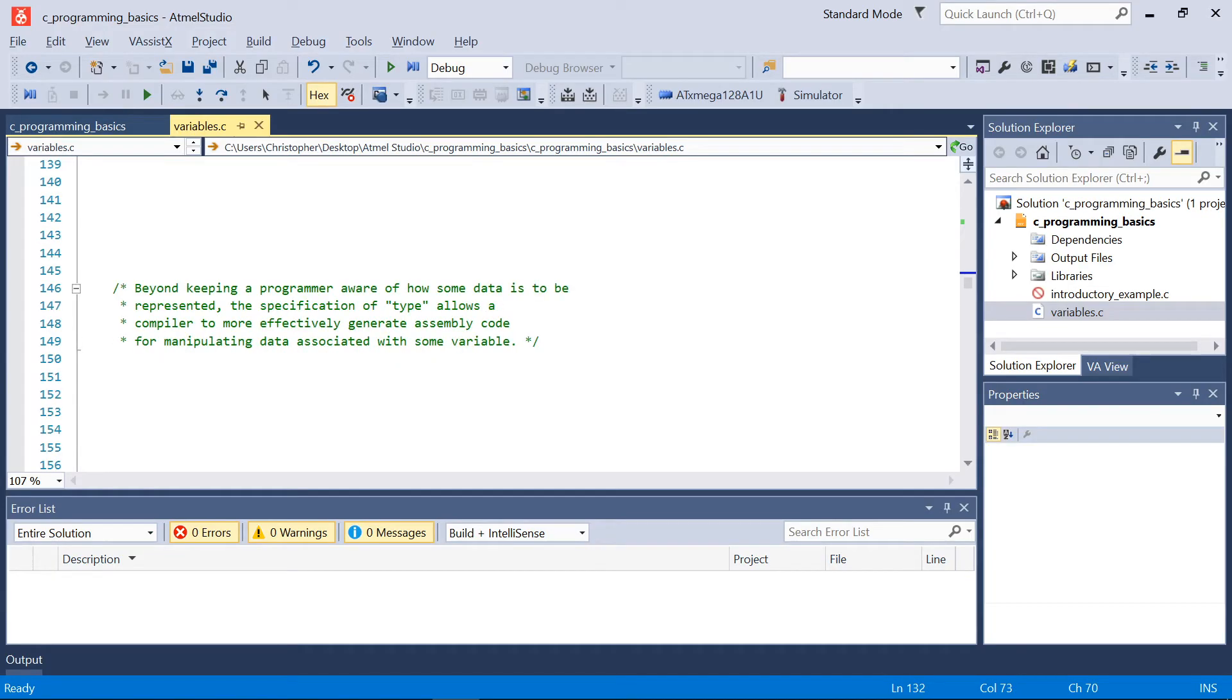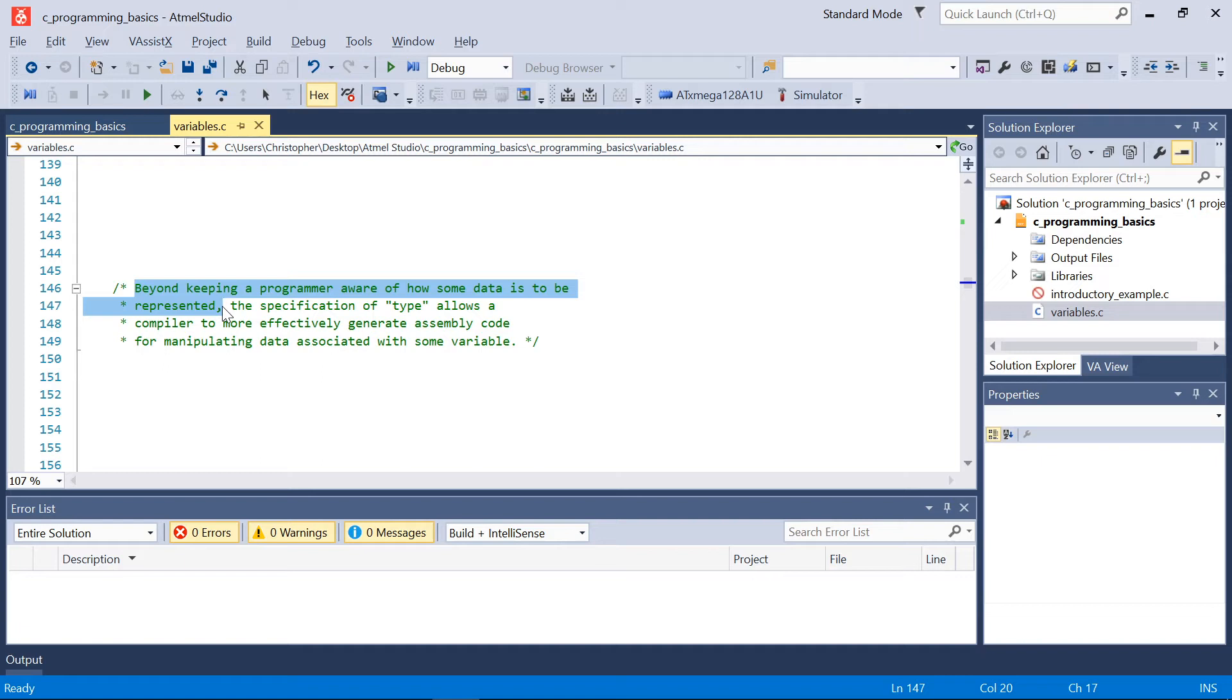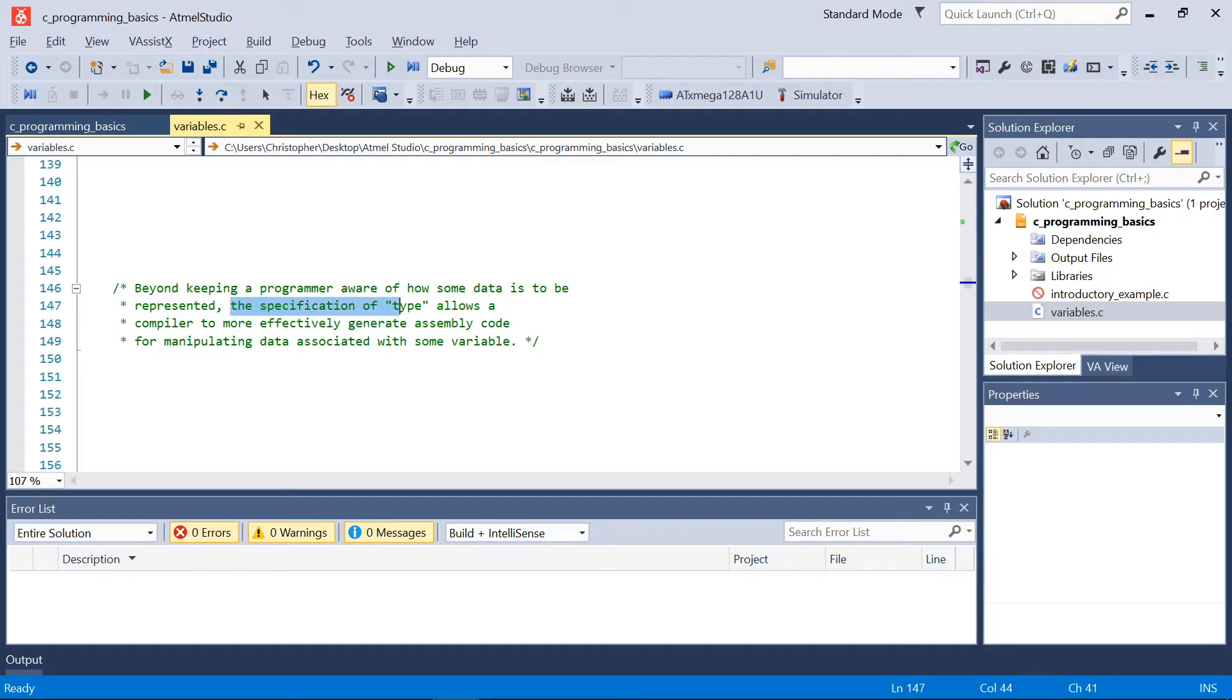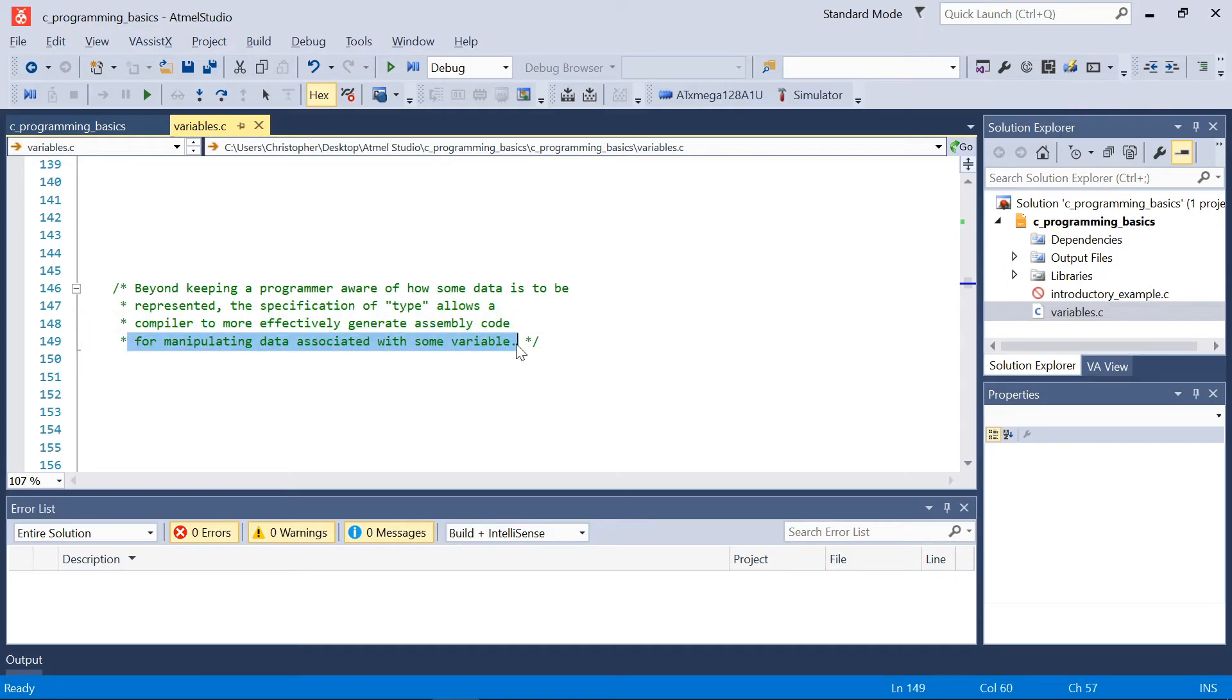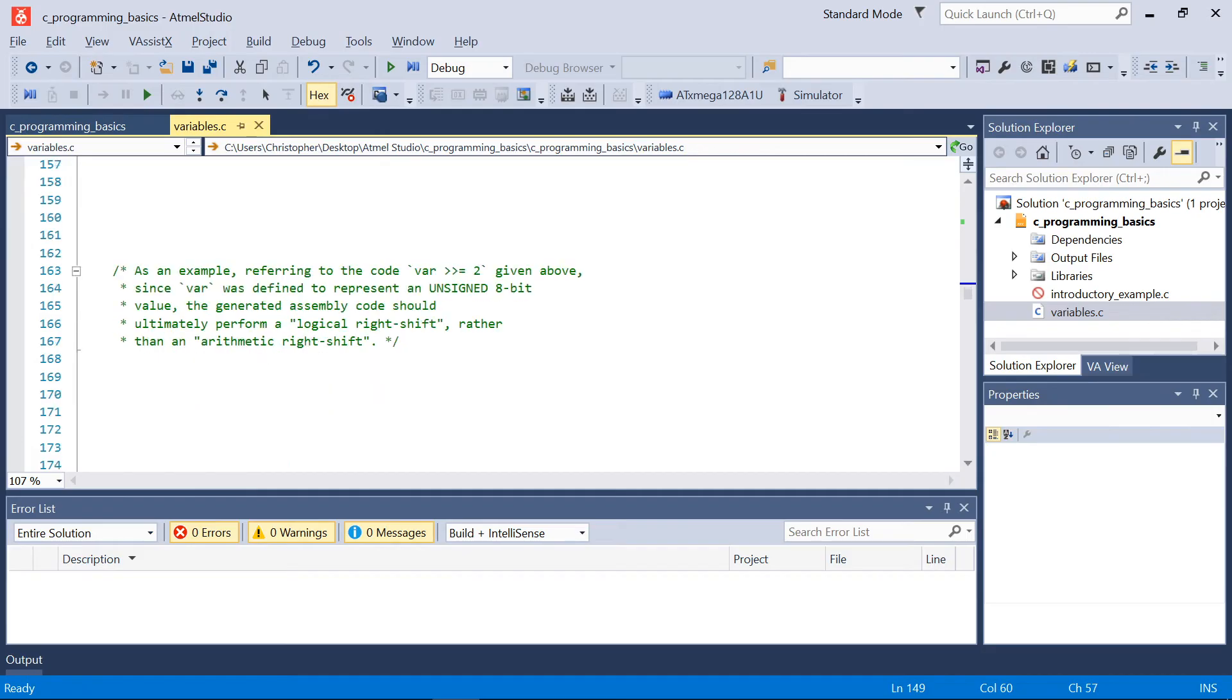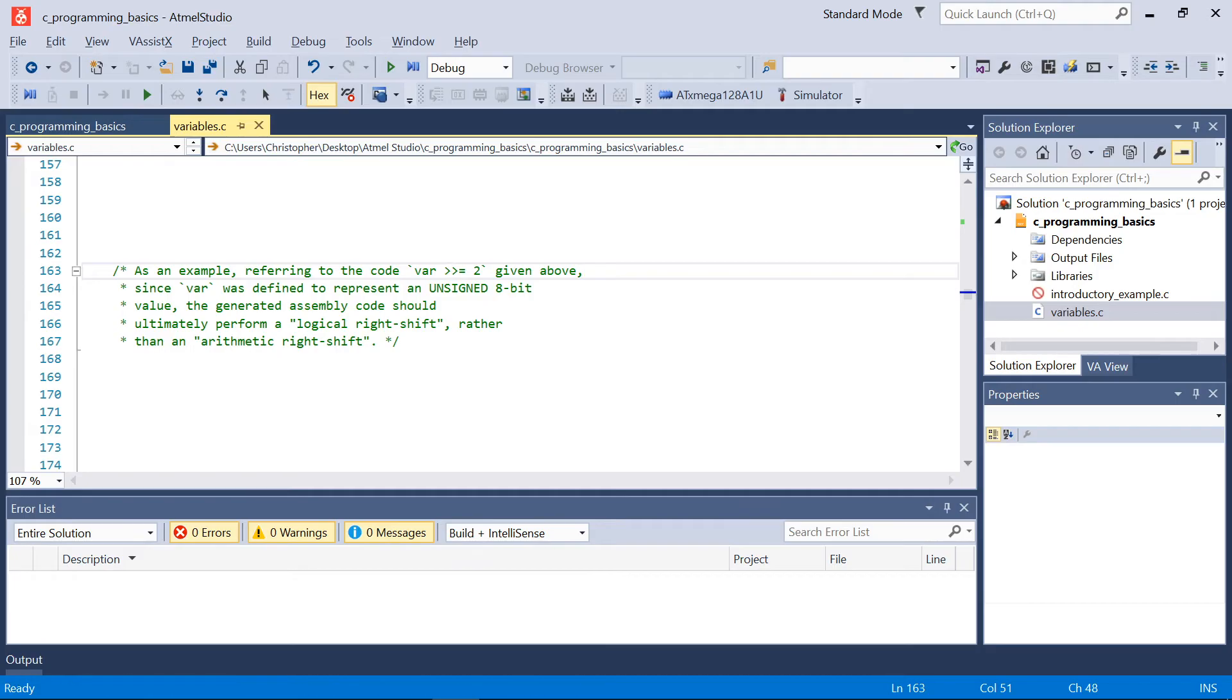But beyond keeping a programmer aware of how some data is to be represented, so in other words the uint8_t example above let us know that that data associated with that label was going to be an unsigned 8-bit value, the specification of type allows a compiler to also more effectively generate assembly code when manipulating the data associated with some variable.